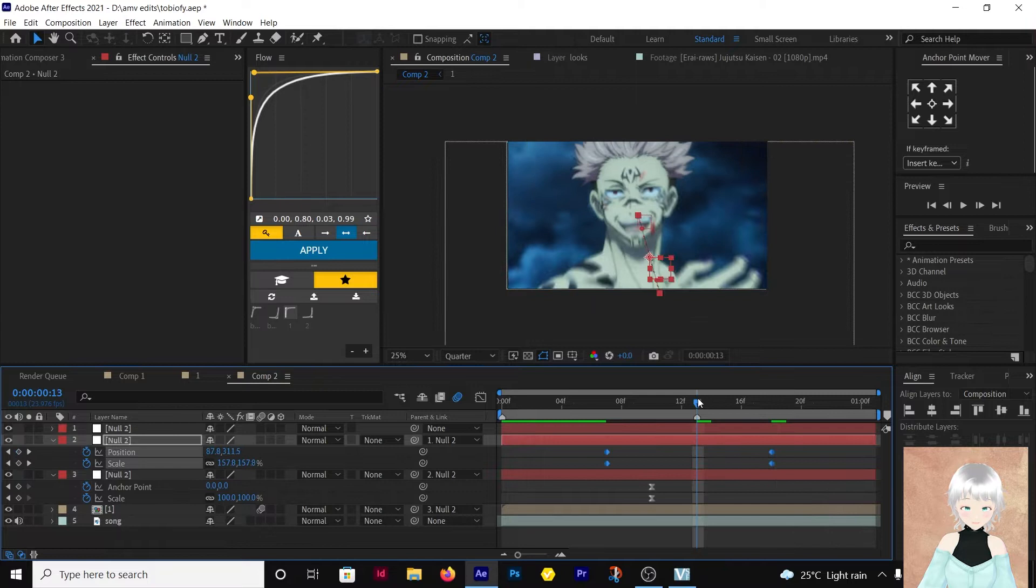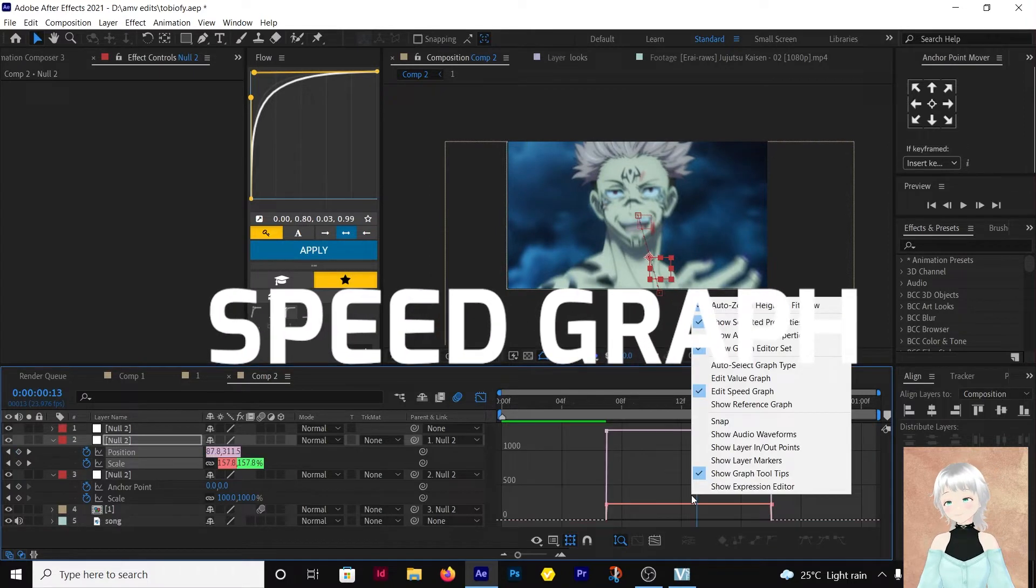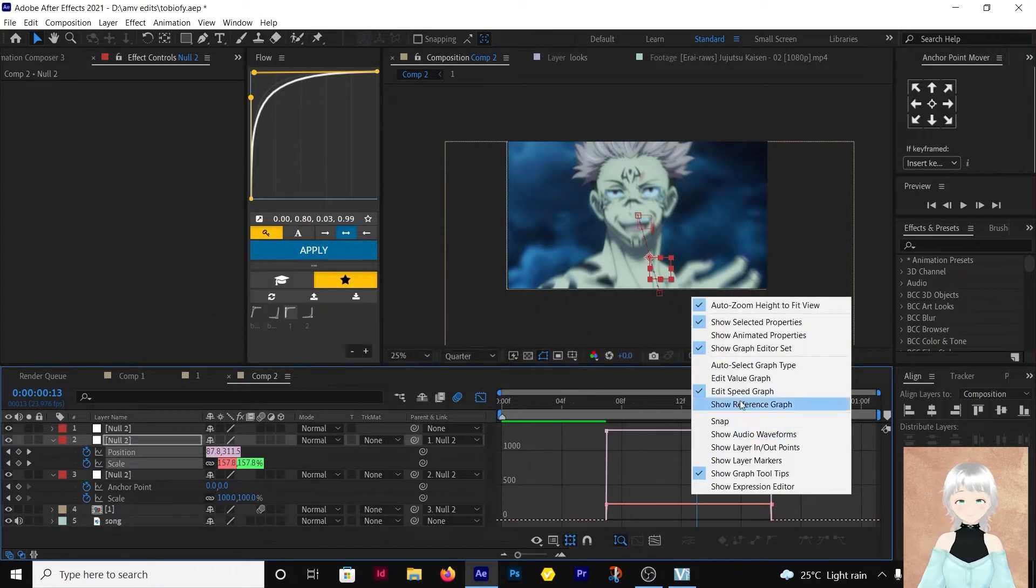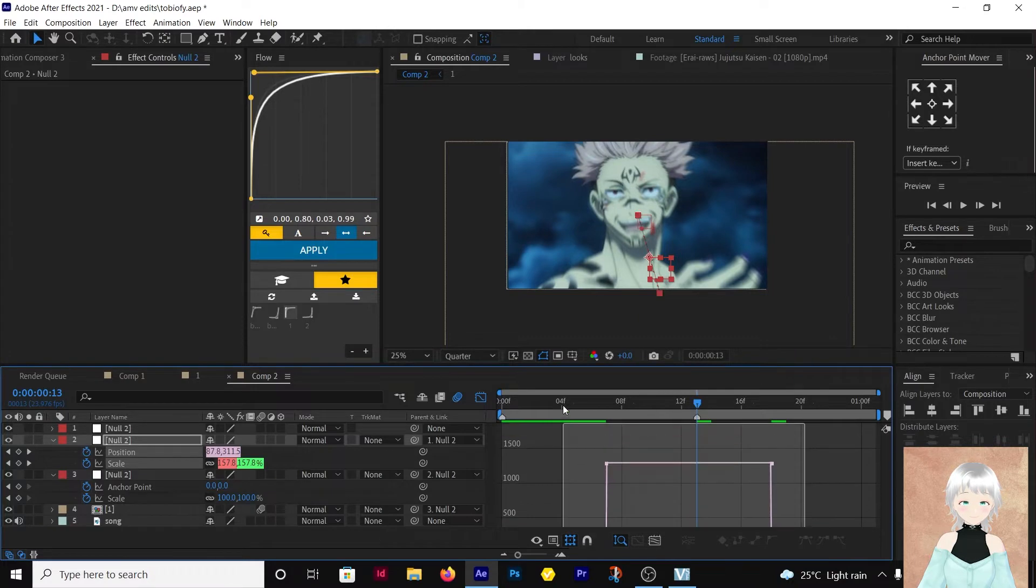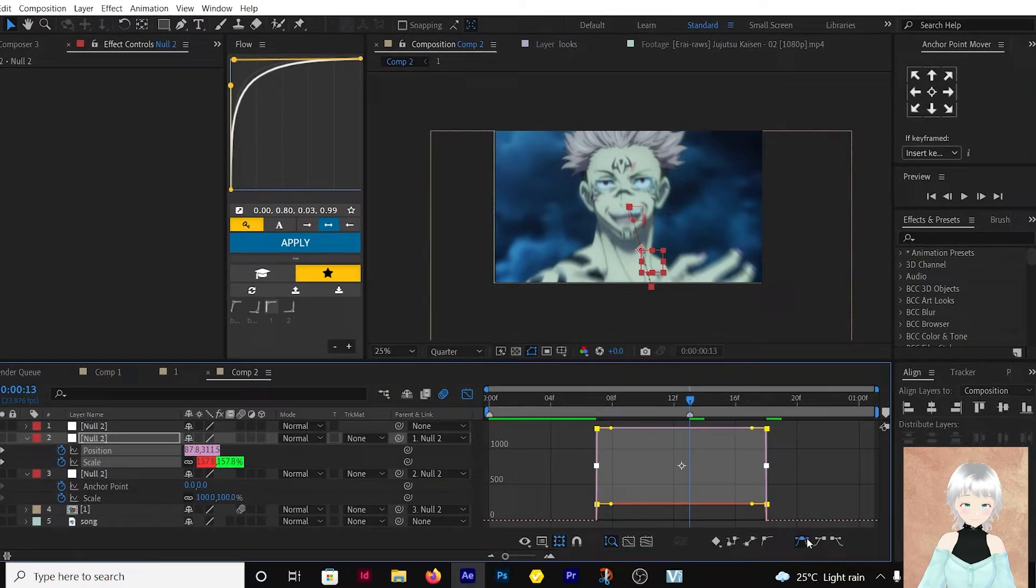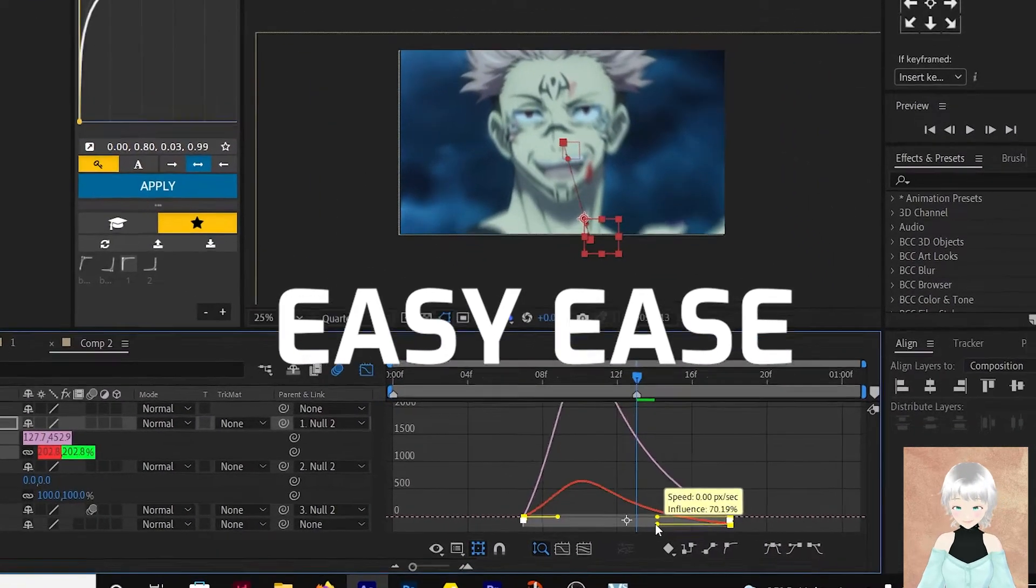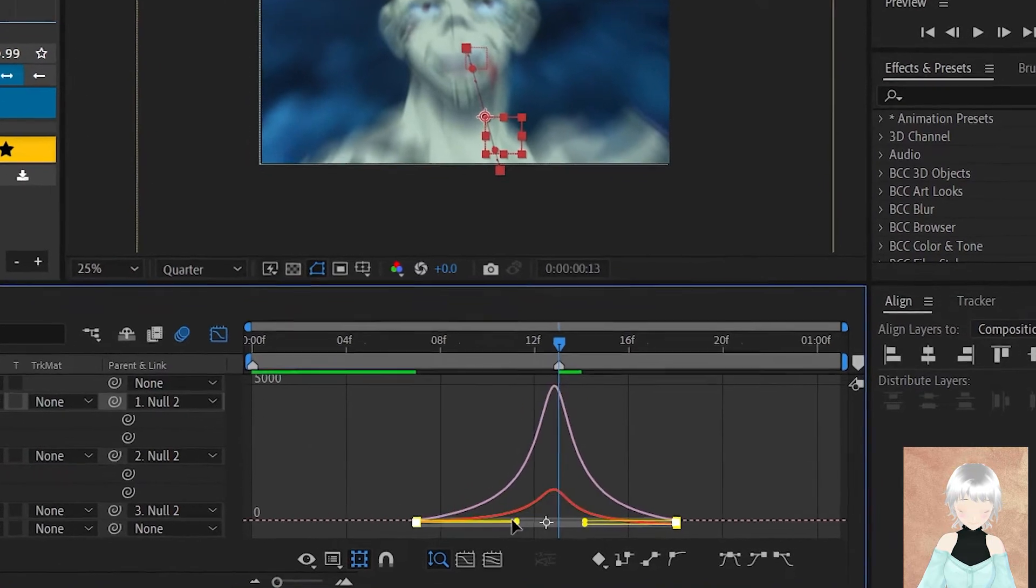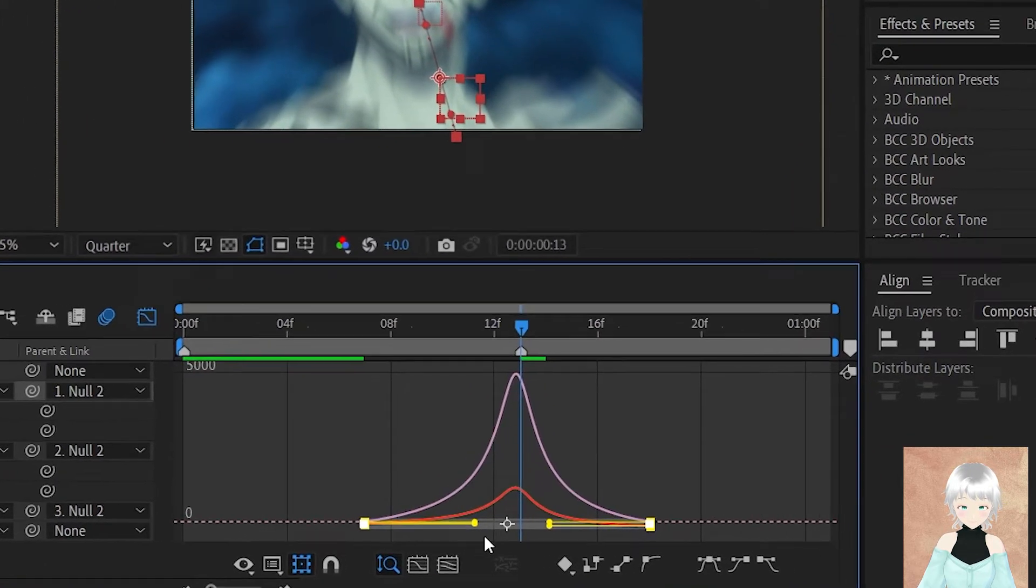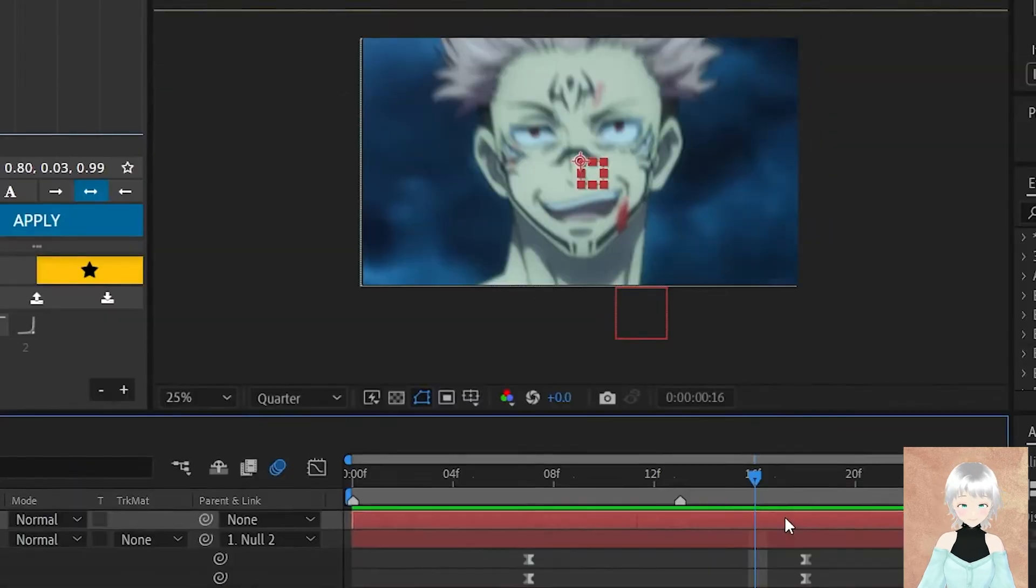Then we'll be using the speed graph. This is your keyframe and edit your graph like so. Don't make the tip too sharp.